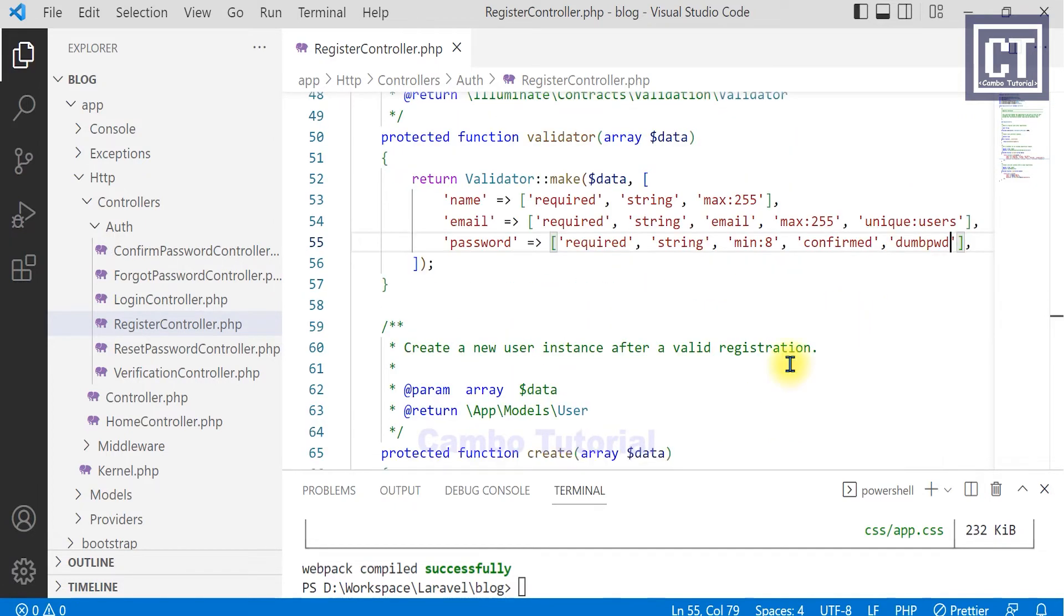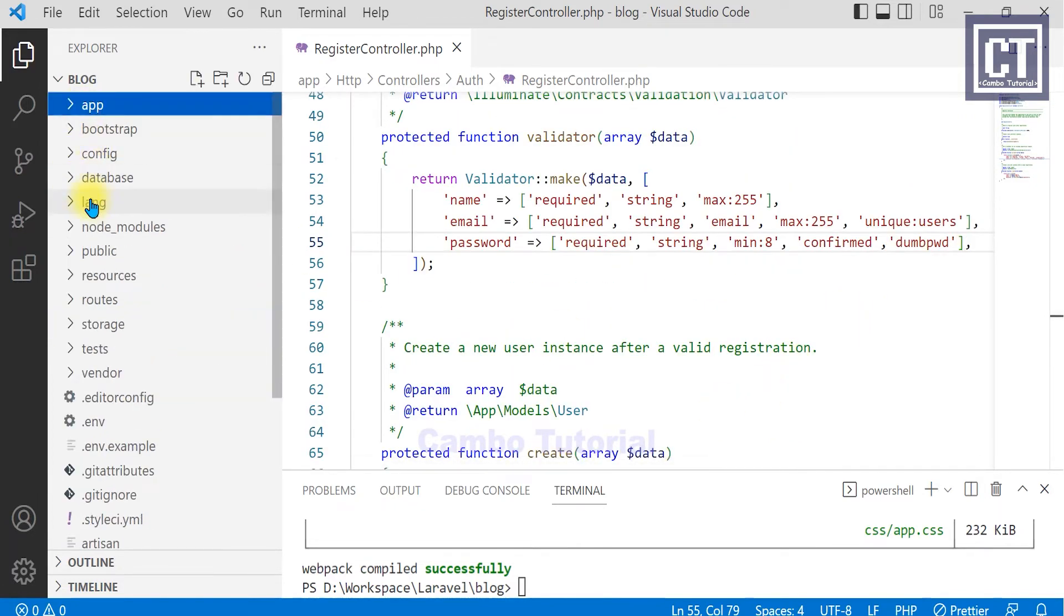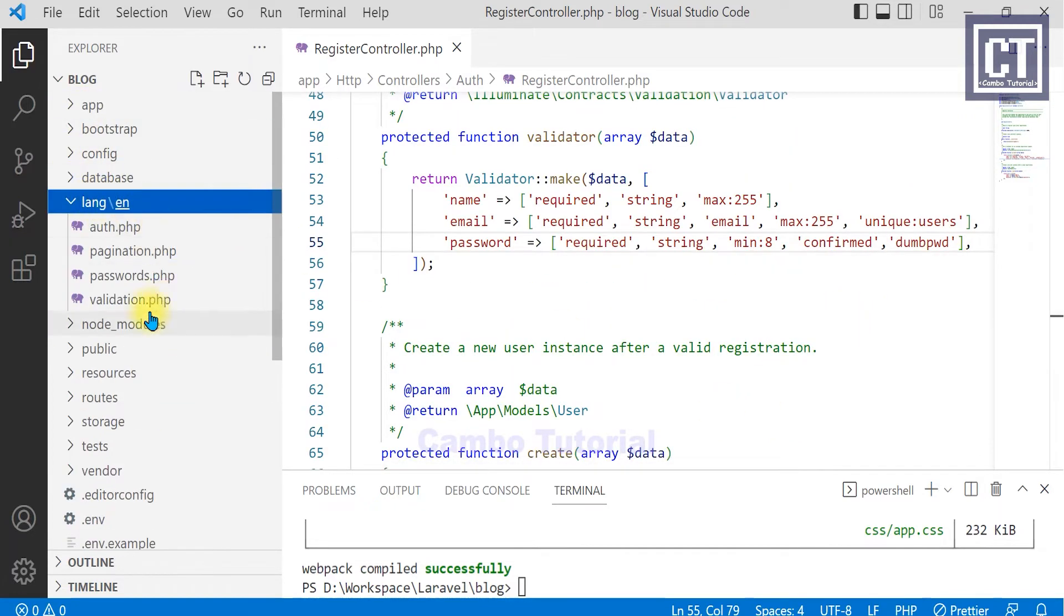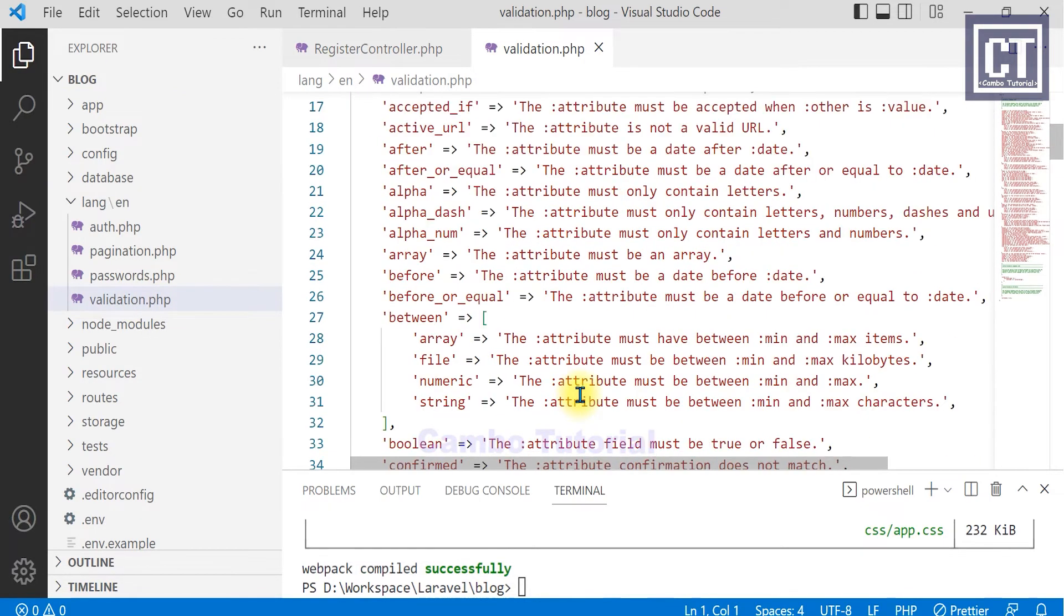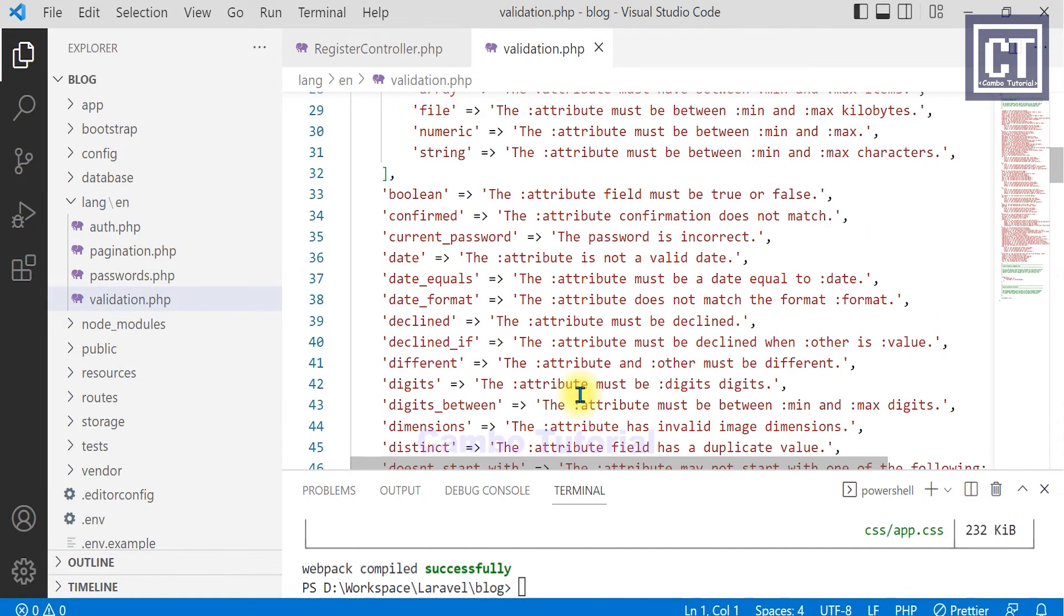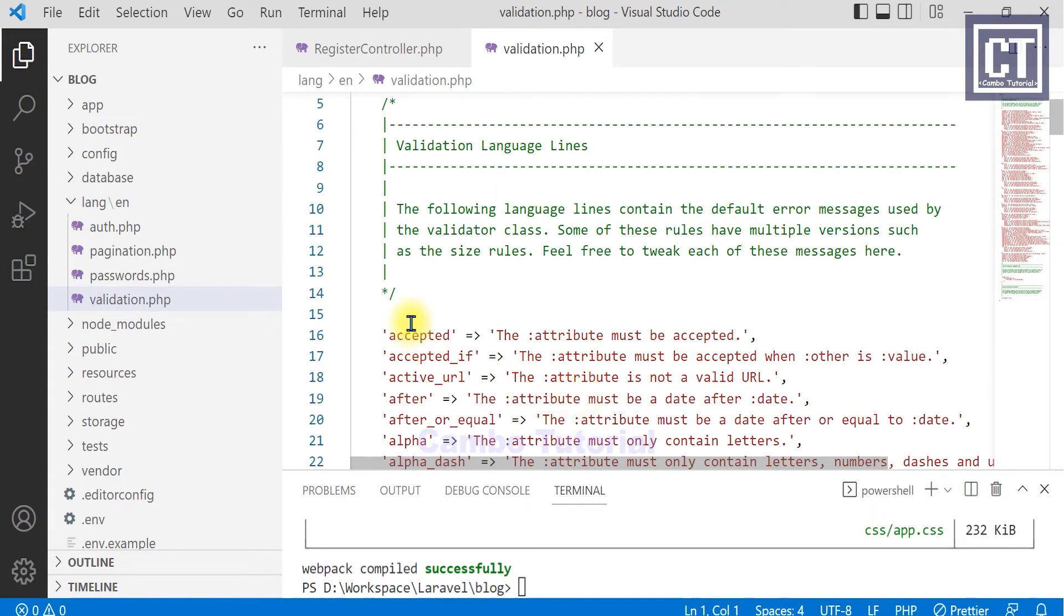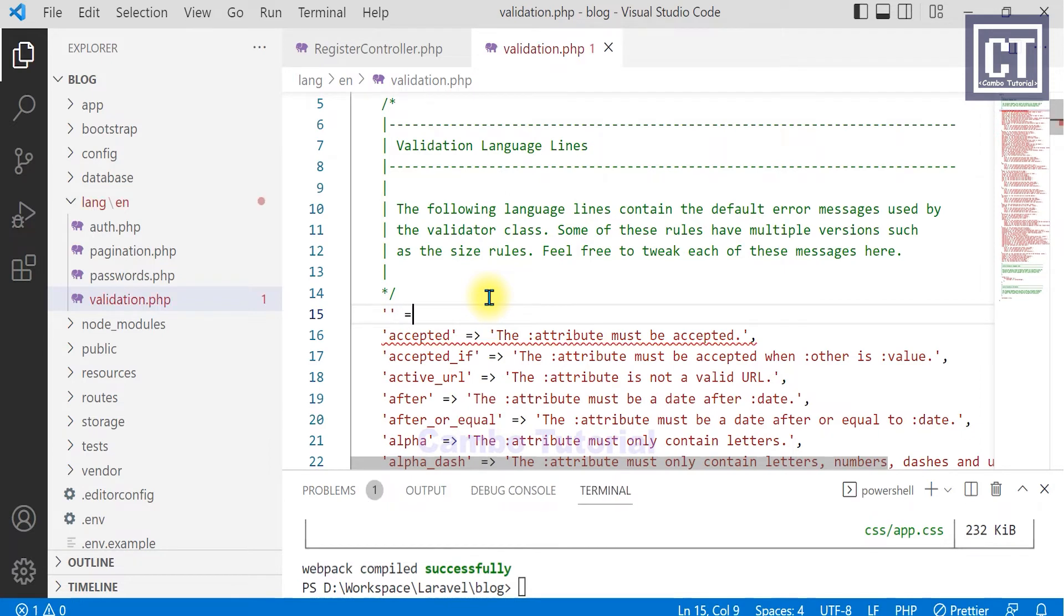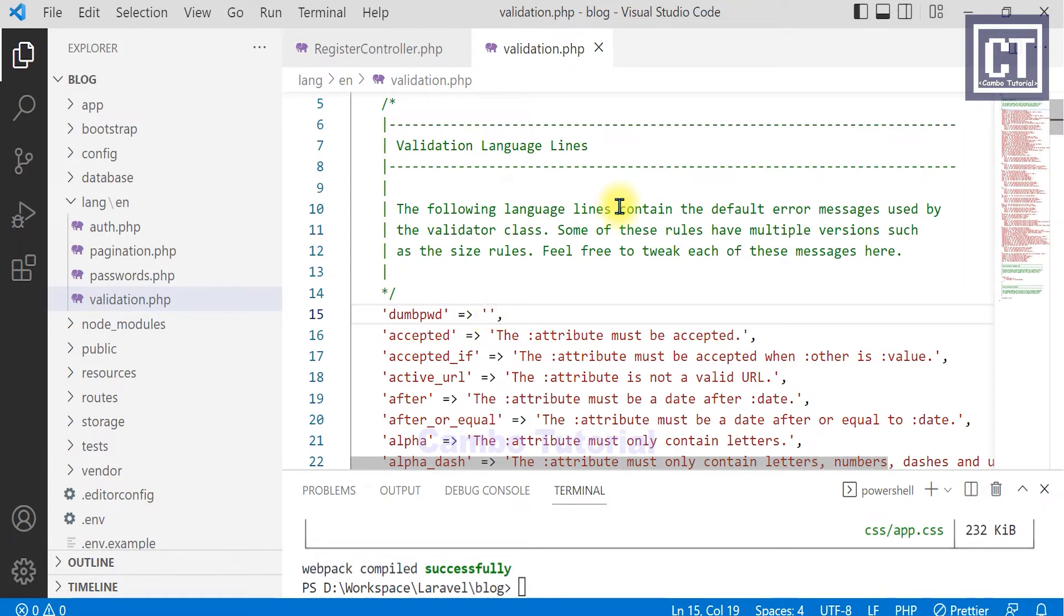And then I will customize the message password which will be located in this directory. If you use another Laravel version it might be different. In this case I'm using Laravel 9 and I will modify in this validation file. Add the associated array, the key is which is matched to the validation key in the register controller which we have at the moment. And for the message, I'm going to say that your password is too common.